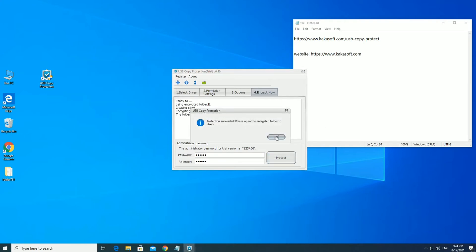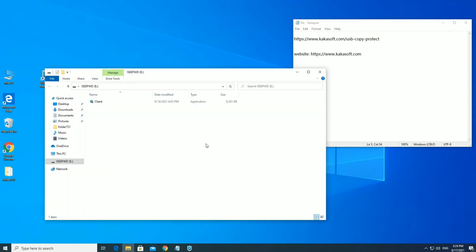Protection Succeeded. All Files and Folders in the Protected USB Disk are Hidden.